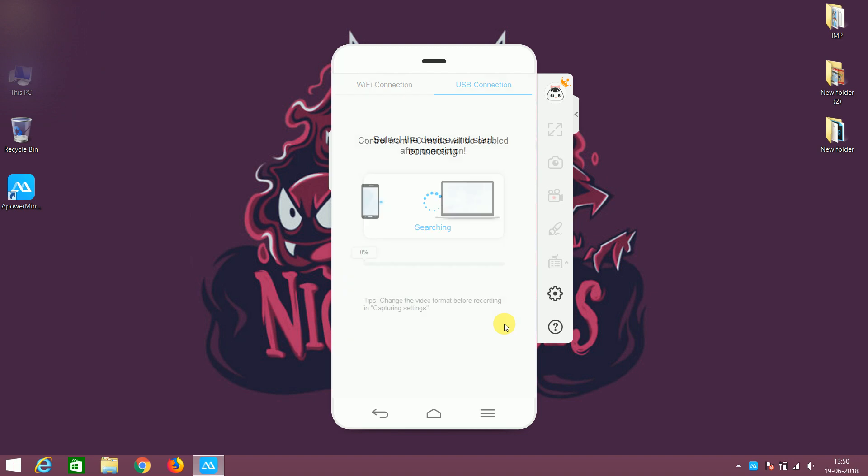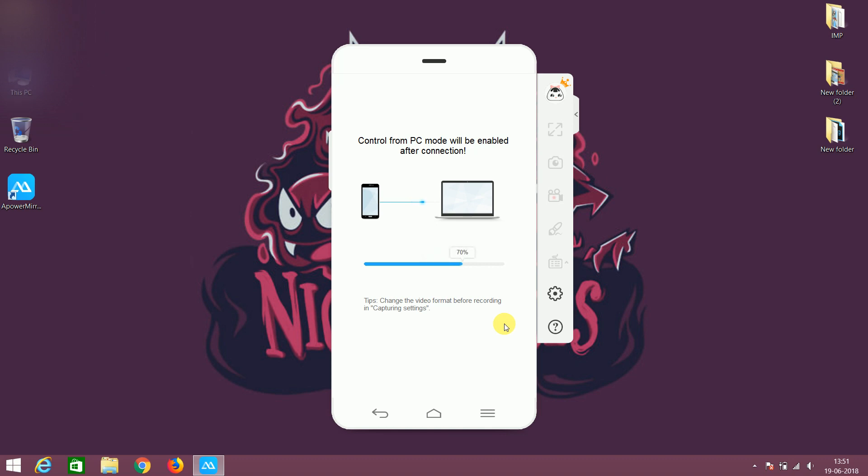So that it can install the required drivers and it will take time to establish the connectivity. It will also install the power mirror app in the mobile phone. So it may take time for installation.